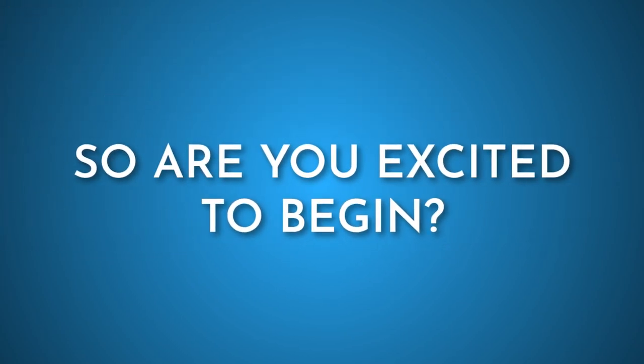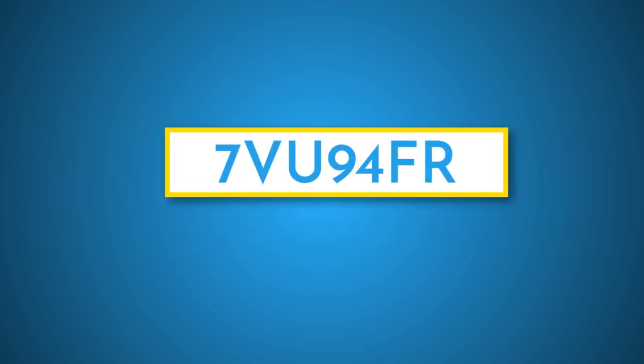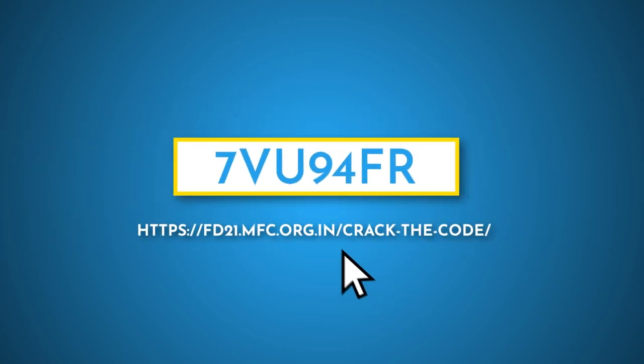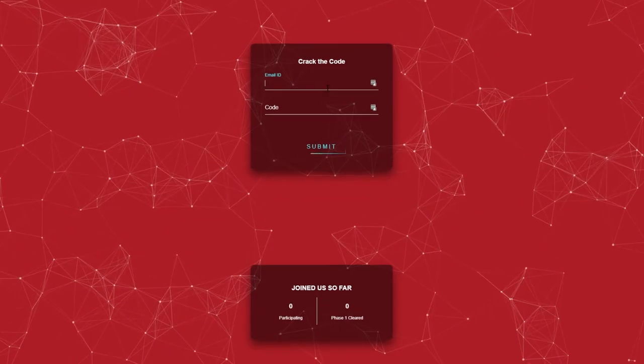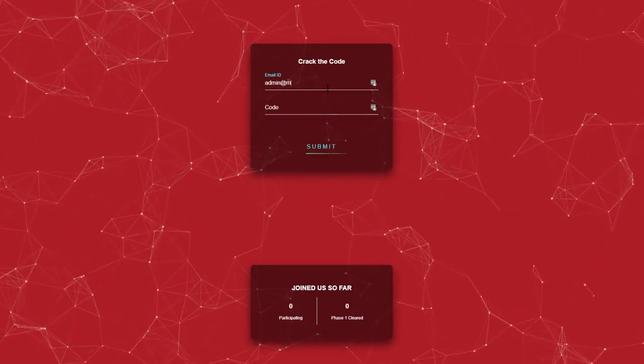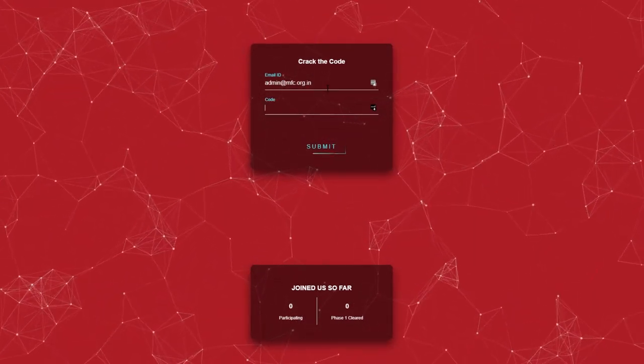So are you excited to begin? We are too. Every time you find a code, click the link mentioned and enter your code along with your email ID.